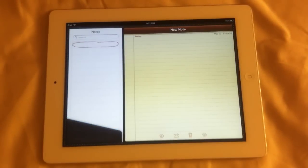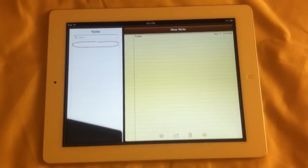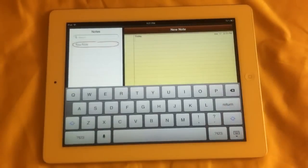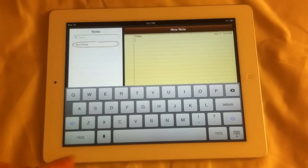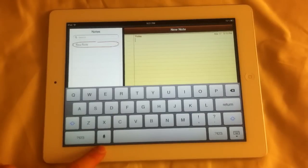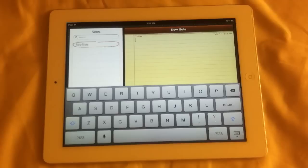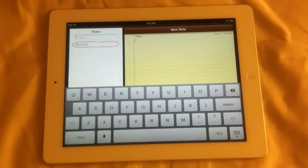Voice Dictation works in any app where you can open the keyboard and type. So let's go ahead and use the Notes app right here. When you pull out the keyboard you will see at the bottom left this little mic icon, just like you see on the iPhone 4S. I'm going to go ahead and test that out — you tap on it, you talk, and it will translate your voice into text.